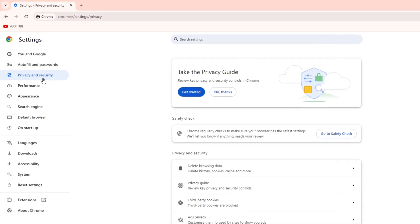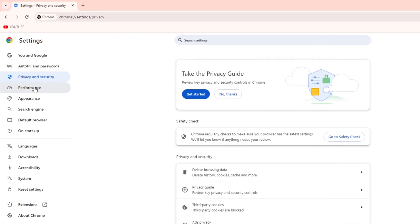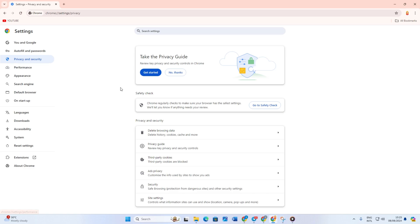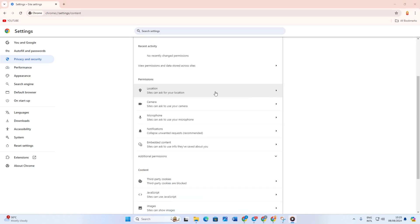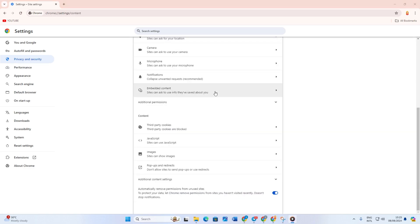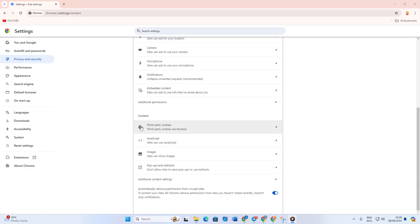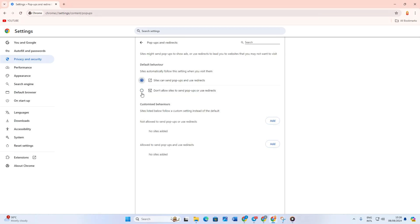After that, click on Privacy and Security from the left side menu. Next, click on Site Settings. Then find the Content section and click on Pop-ups and Redirects. After that, select 'Don't allow sites to send pop-ups or use redirects.' Now check if the issue is fixed.